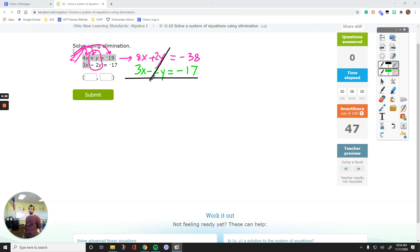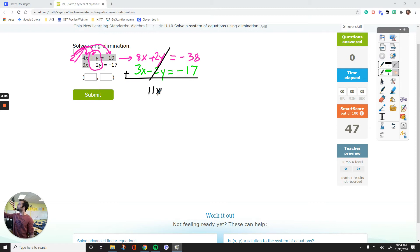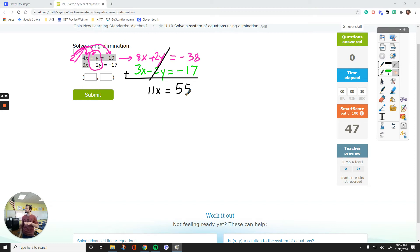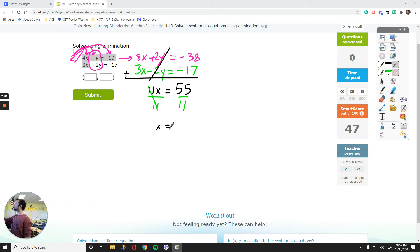Now combine the x's together and combine the numbers together. 8 plus 3 is 11x. Drop the equal, and add the two numbers together on the right side. We started with two equations and two variables, and now we have one equation with one variable: 11x equals 55. If we divide everything by 11 to get x by itself, x equals 5.